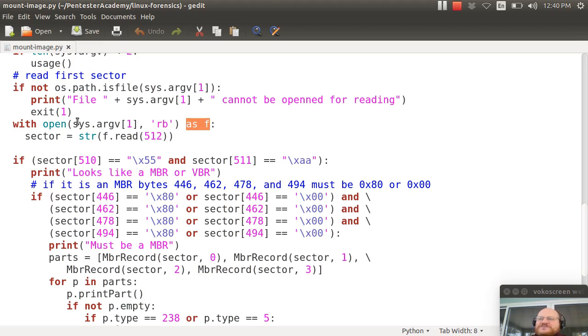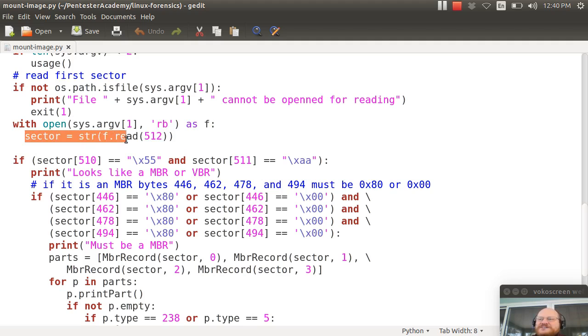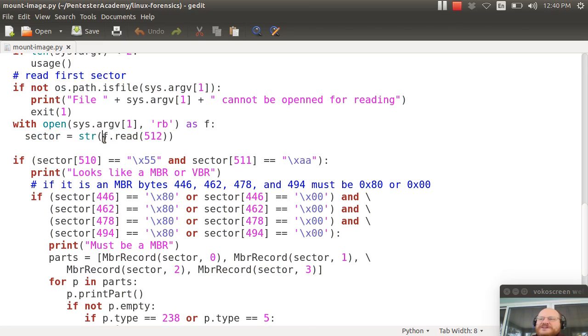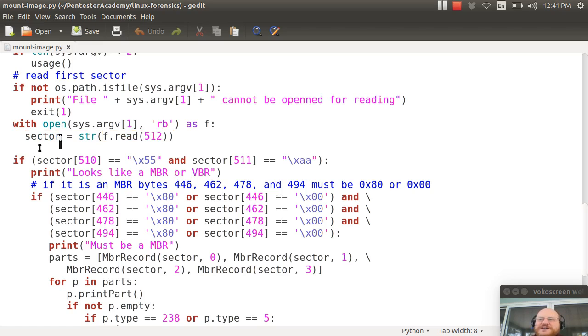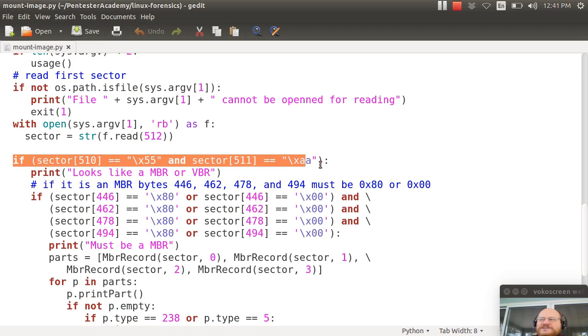So what I'm doing is I'm opening my file and I'm going to call that file object f and I'm going to get the first sector. So the first sector, I'm going to convert to a string and I'm going to call read on f and I'm going to say, please give me 512 bytes.